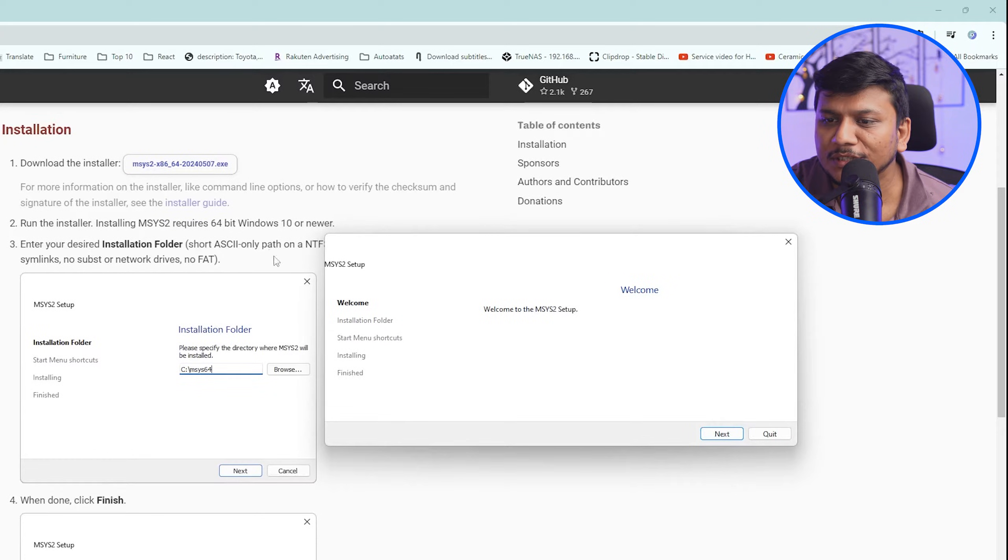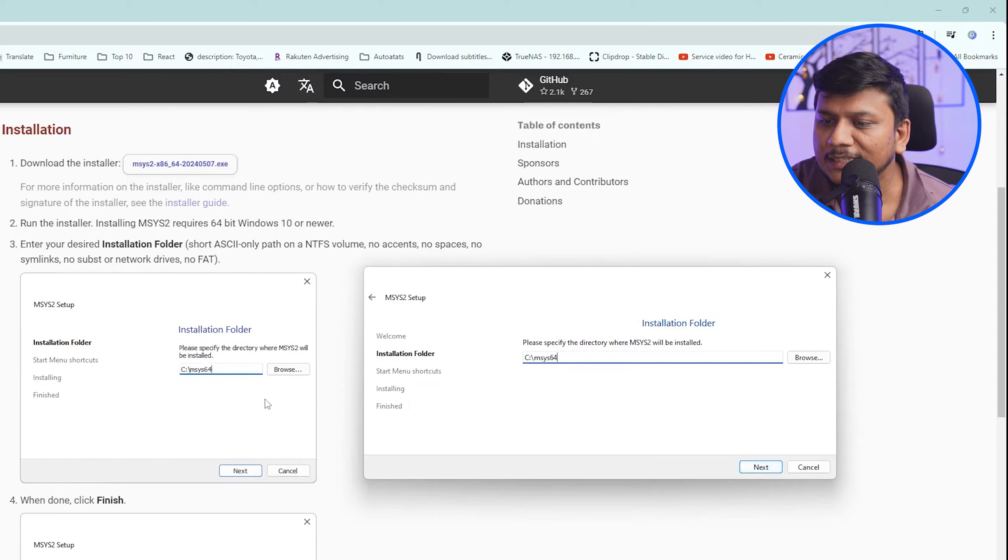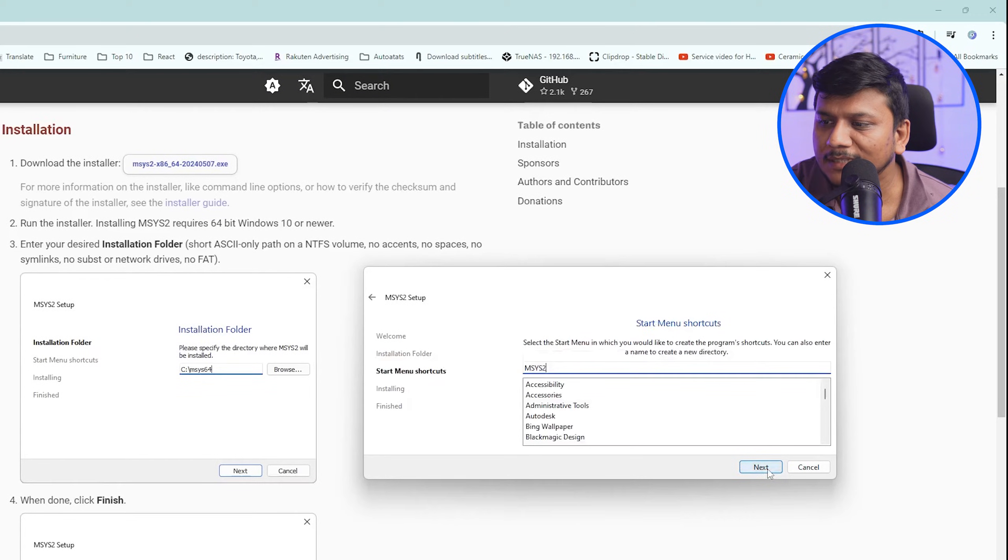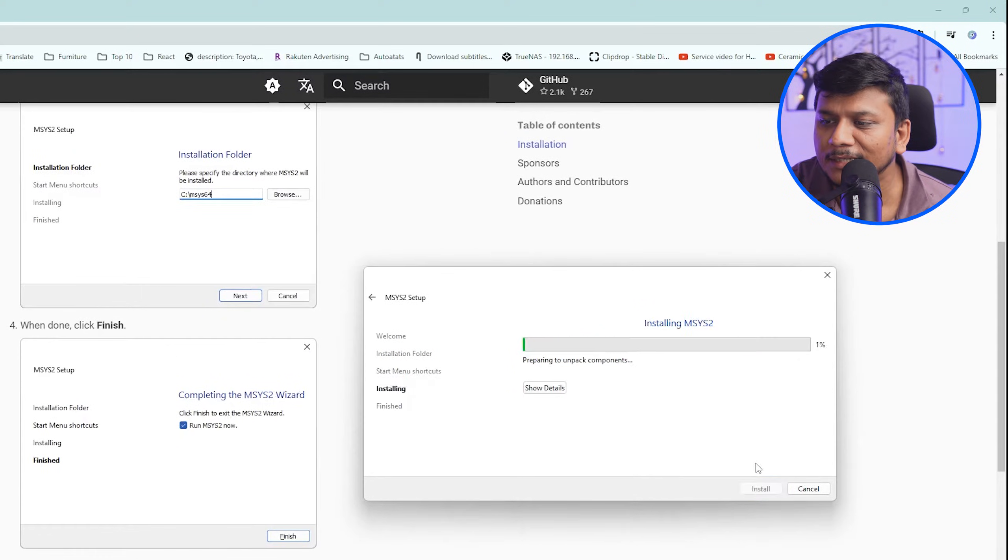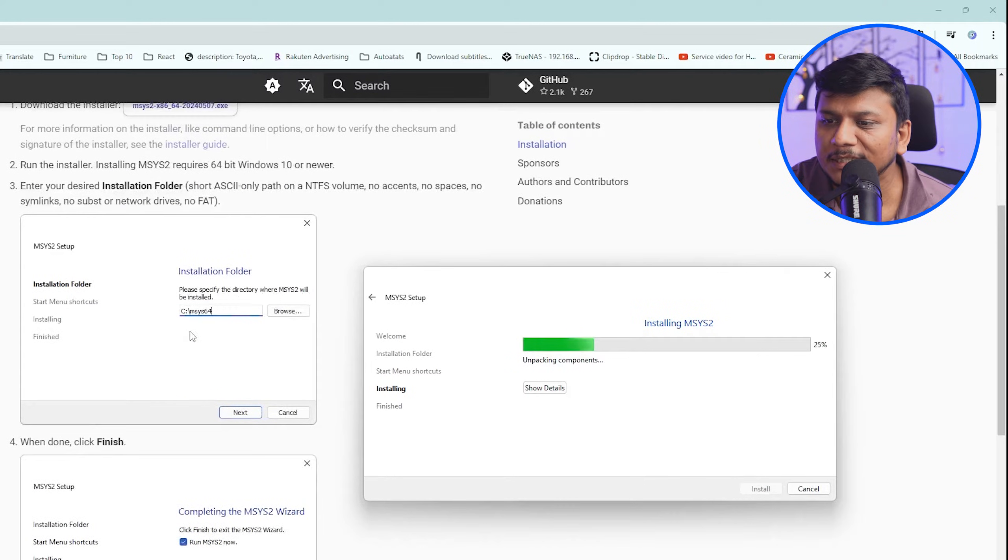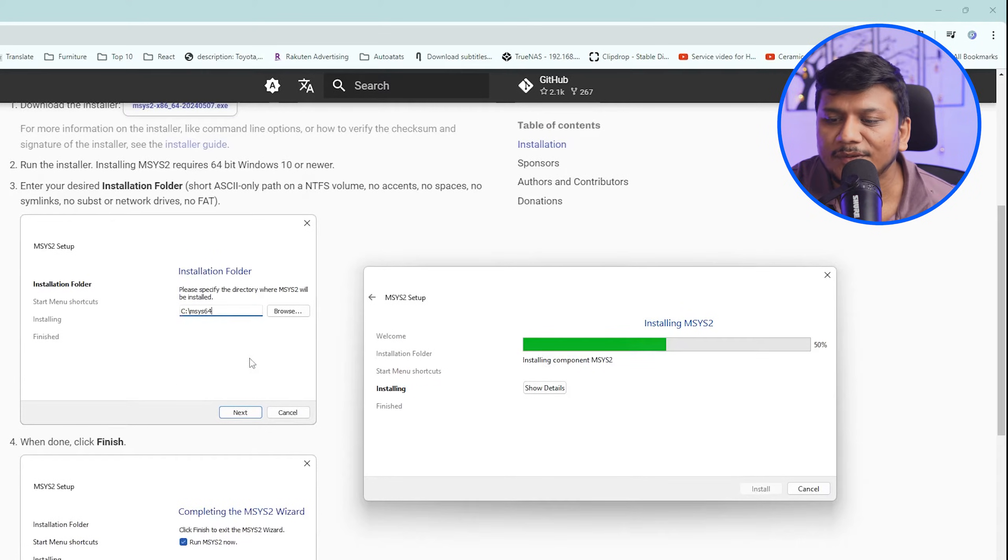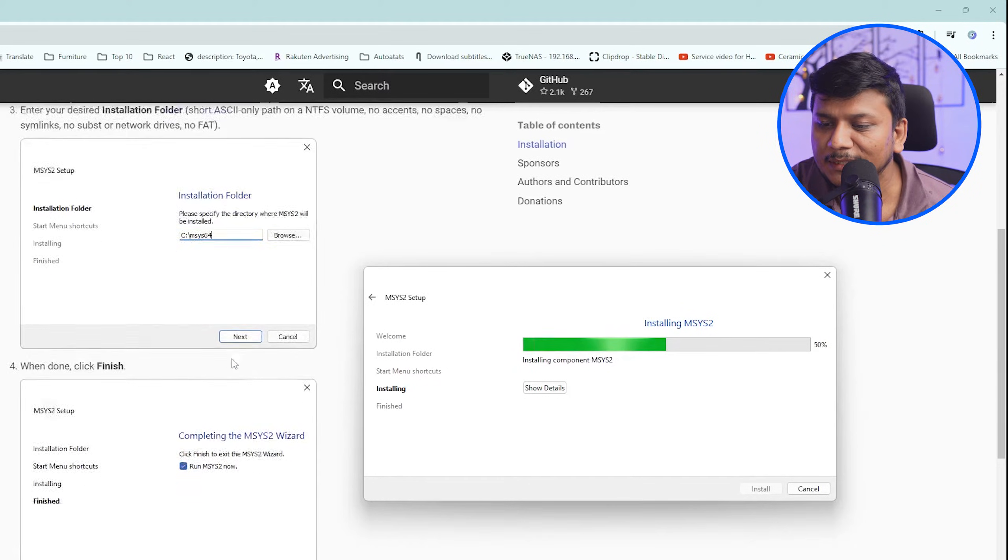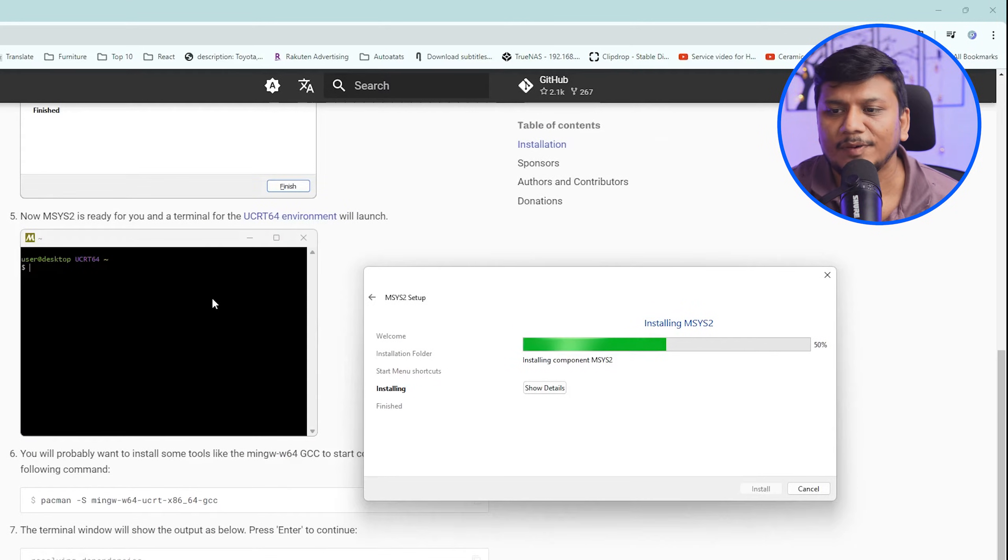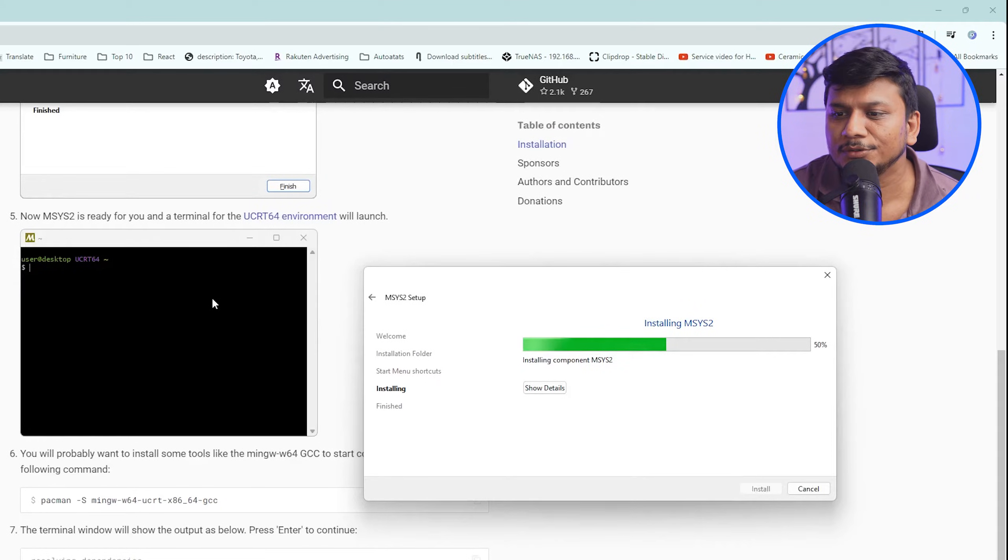So let's click here on next, and then here we can create this folder. Let's click again next, and then here let's click again next. And there we go, we are basically installing this MSYS2 setup in the folder that we have defined. Now let's wait for a while till MSYS2 is ready to be used.